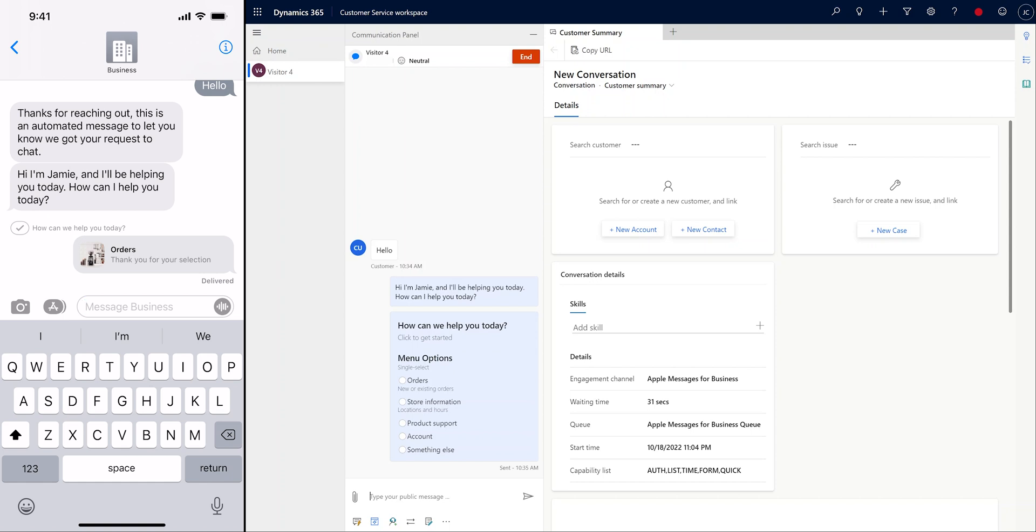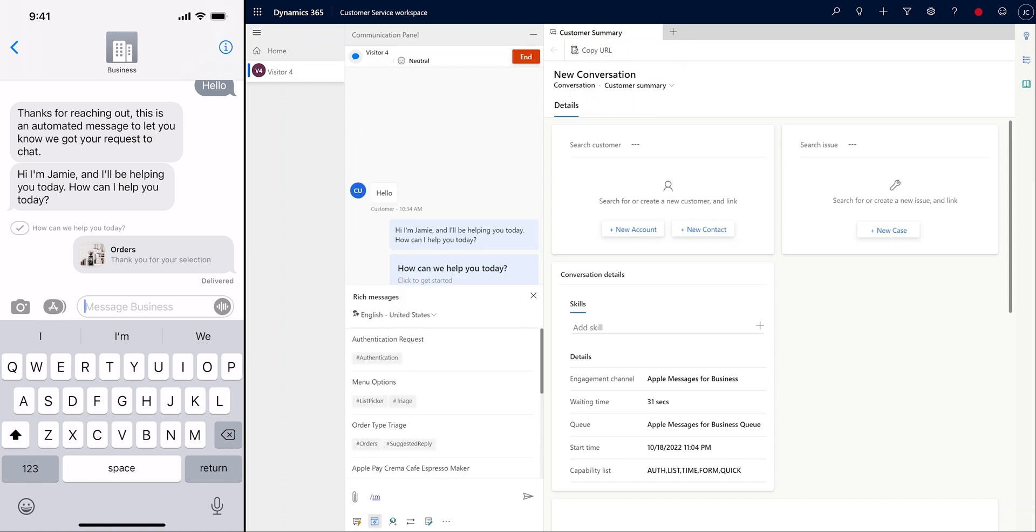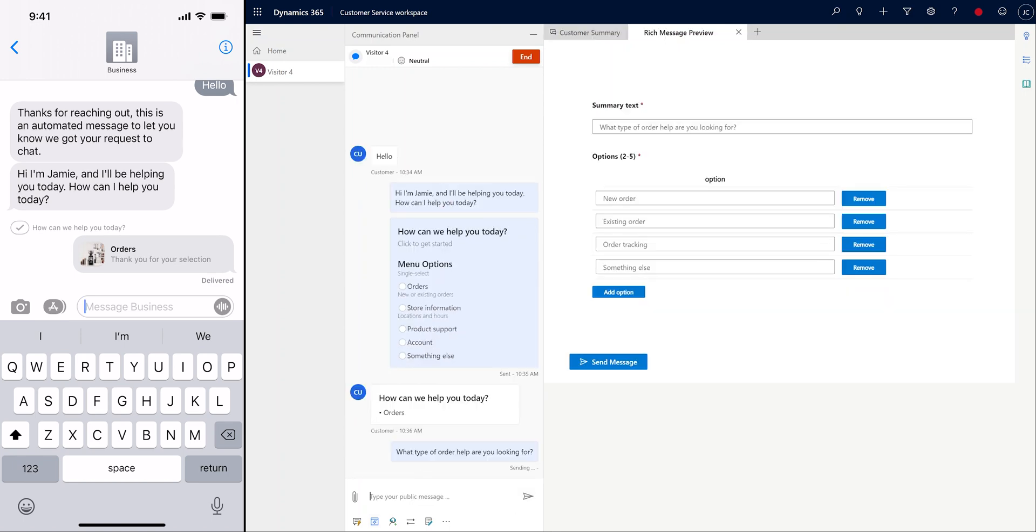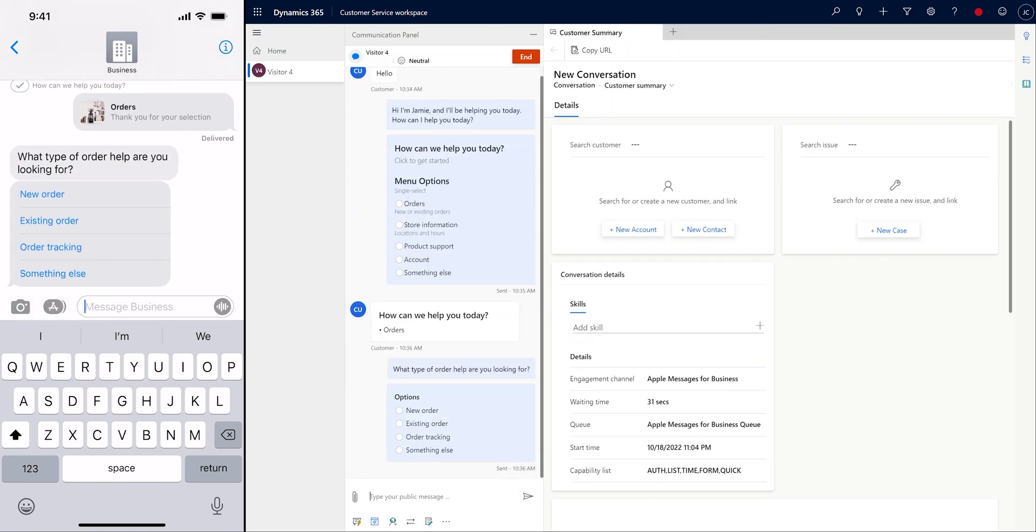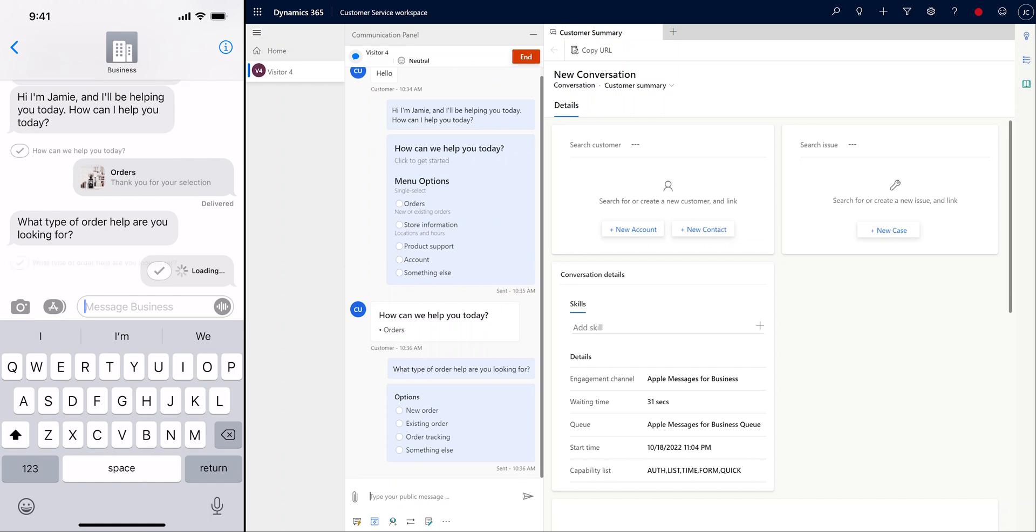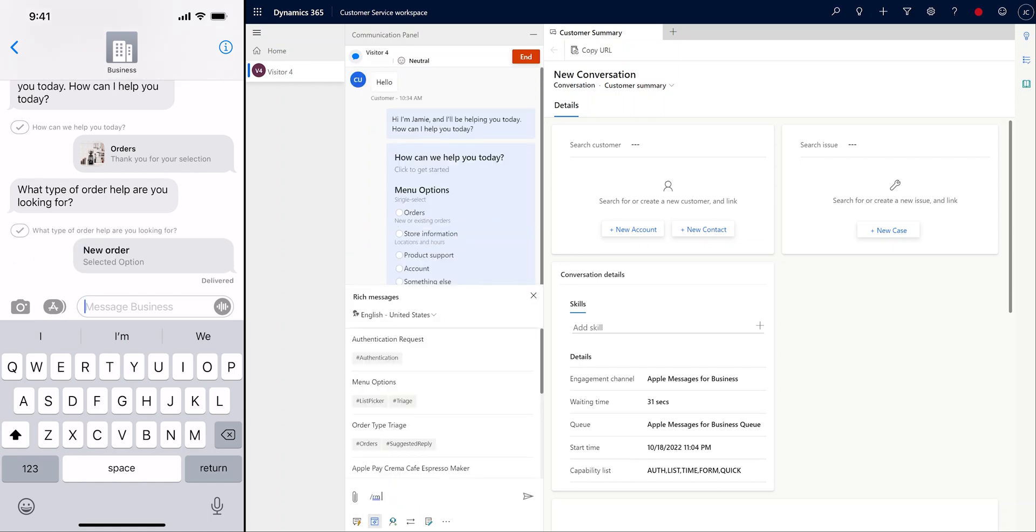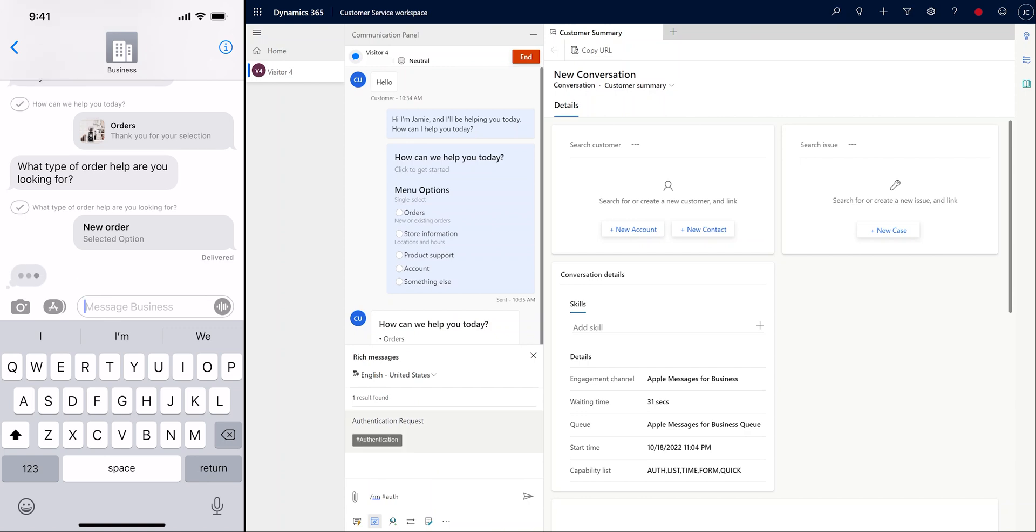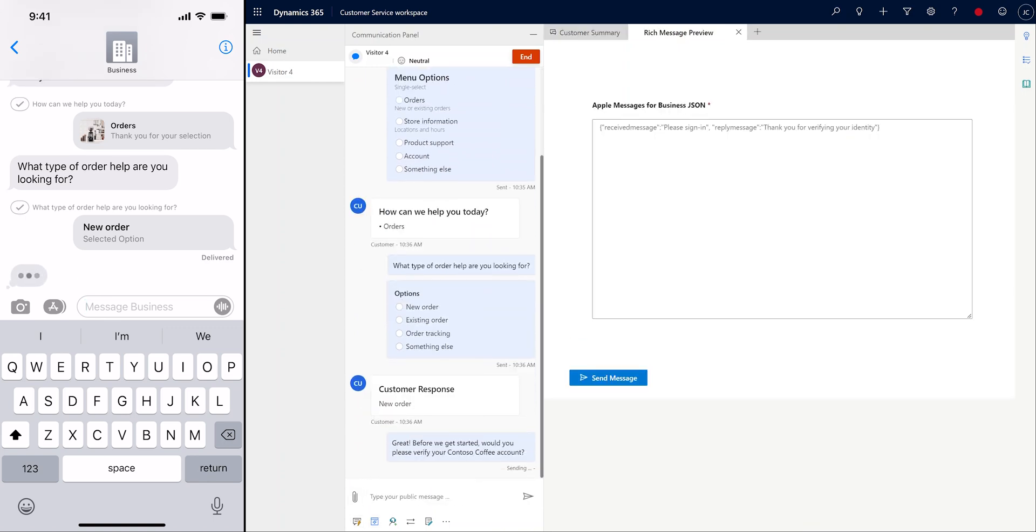We quickly confirm if the customer is looking for help with a new or existing order and include a suggested reply rich message to get this clarity. The suggested reply rich message type provides a set of two to five possible responses that the customer can quickly choose from, cutting down on typing and response time.